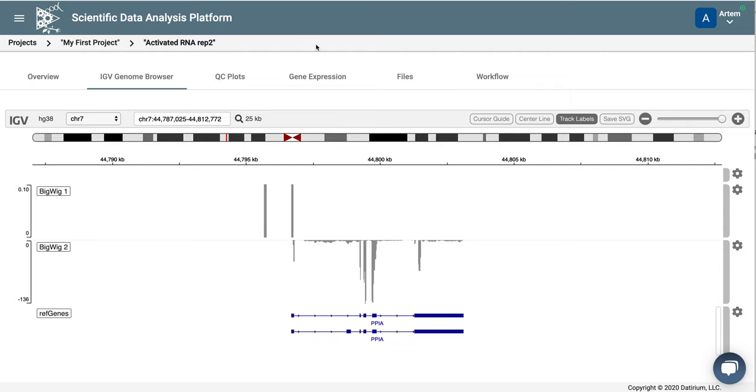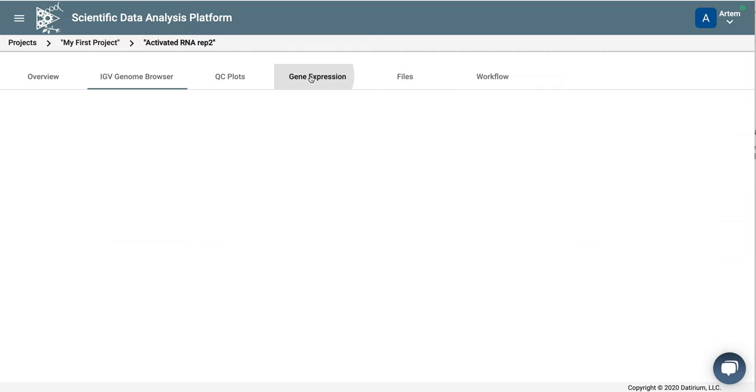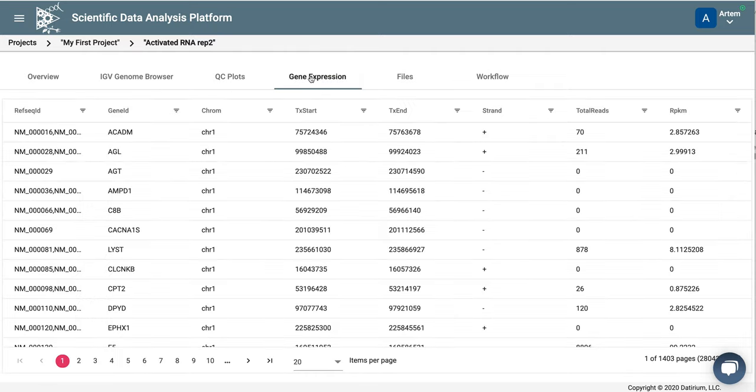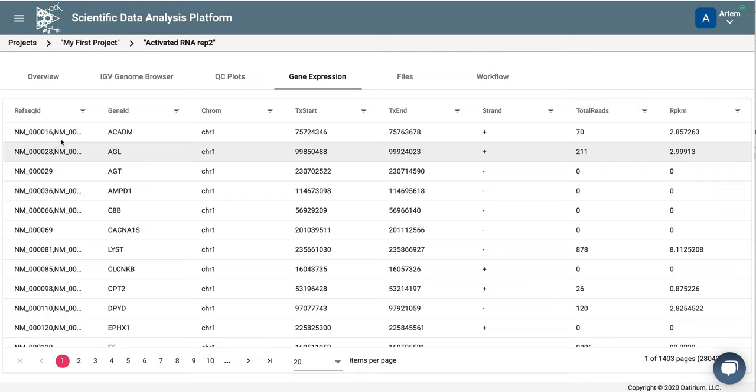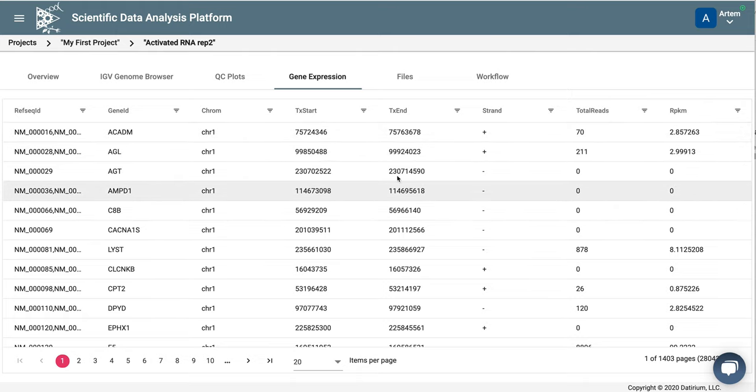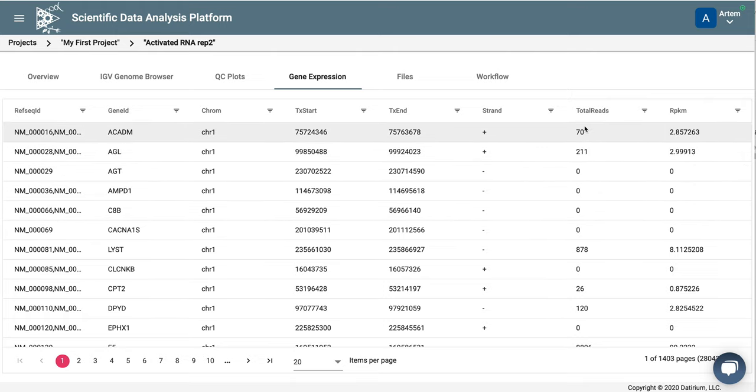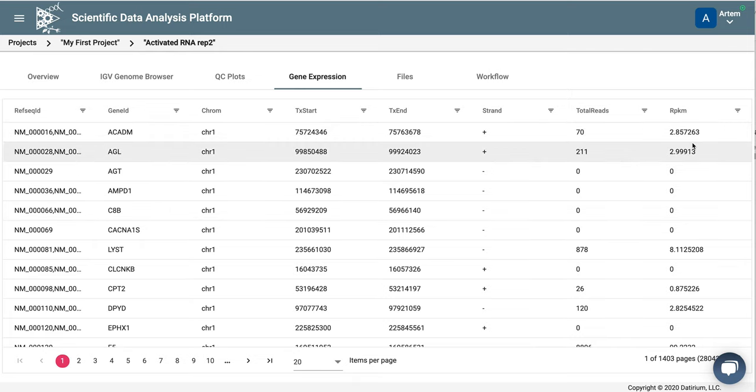What else do we have? We also have gene expression values. And here, for each gene, we have a RefSeq ID, its coordinates and strand, as well as the number of reads and RPKMs, reads per kilobase per million mapped reads, which are assigned to this gene.